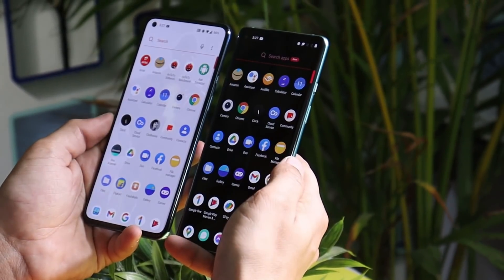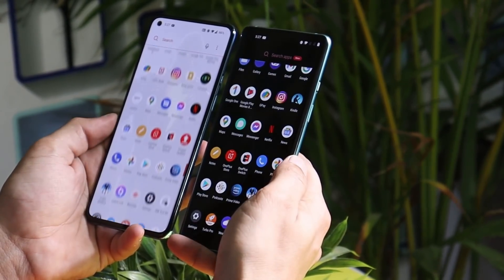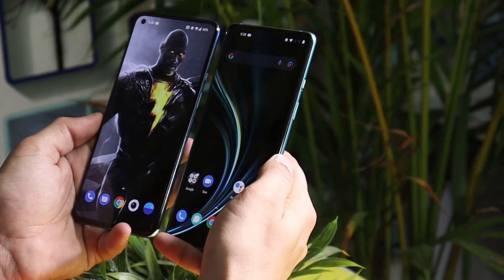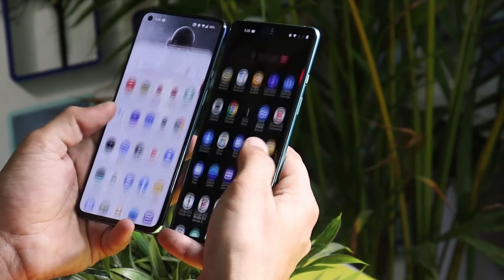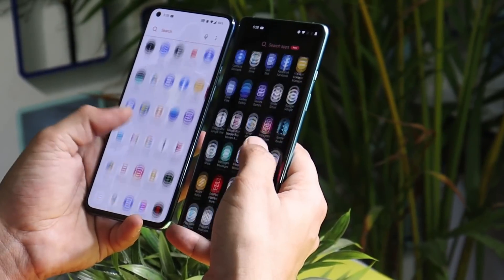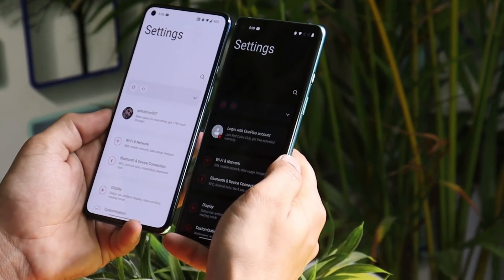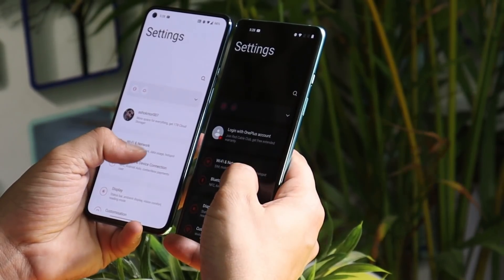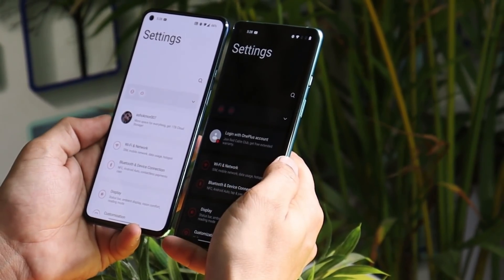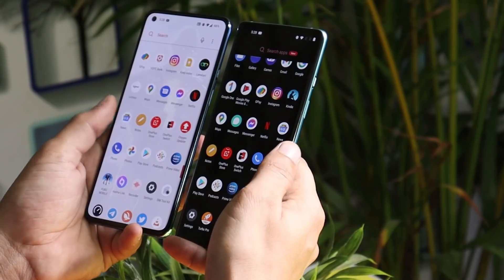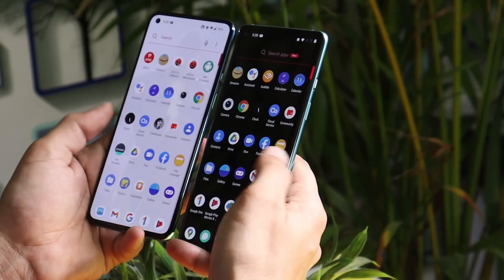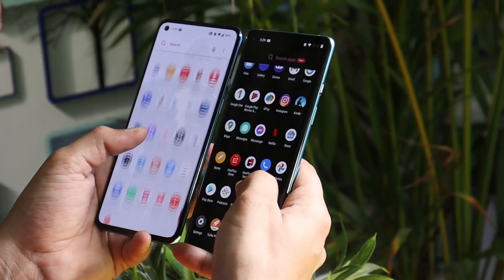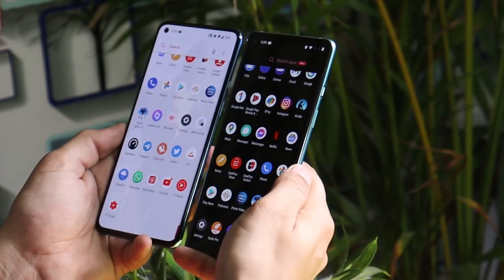So guys, these were a few features which are gonna make it onto Oxygen OS 12, and a few of them we might also see on Oxygen OS 11, like the FPS meter. Let me know in the comment section below which is your favorite feature, and if you have any feature in mind that you'd like to see on Oxygen OS 12, let me know as well. If you liked the video, give it a thumbs up, and if you're new to the channel, don't forget to subscribe. Thanks for watching, have a great day.